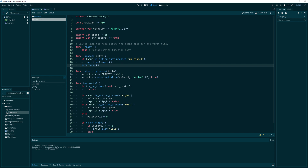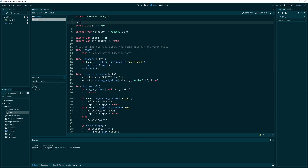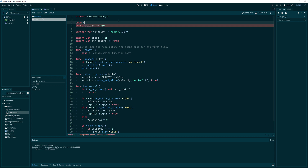Since we're going to do some jumping, I feel like we need some state machine kind of control. So I'm going to set up an enum up here and let's set up some states: a Normal state, a Jump state, a Fall state, a Land state, and a Die state. We'll just start with those and see where we get.